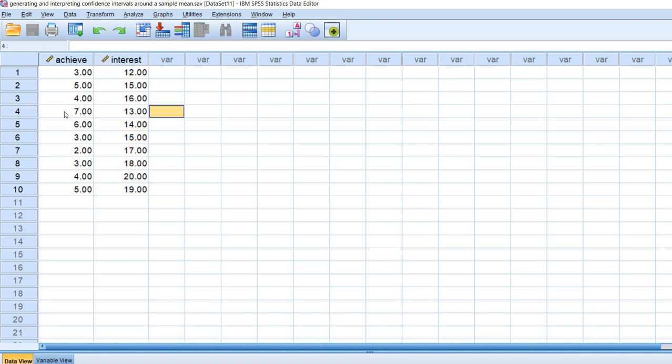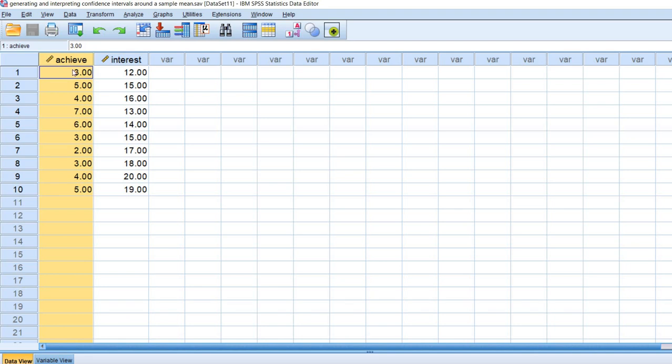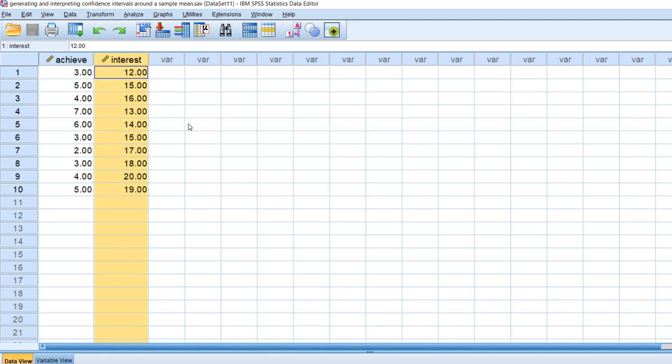So what we're going to do first is generate a 95% confidence interval around the mean for achievement, and then we're going to generate a 90% confidence interval around the mean for interest.